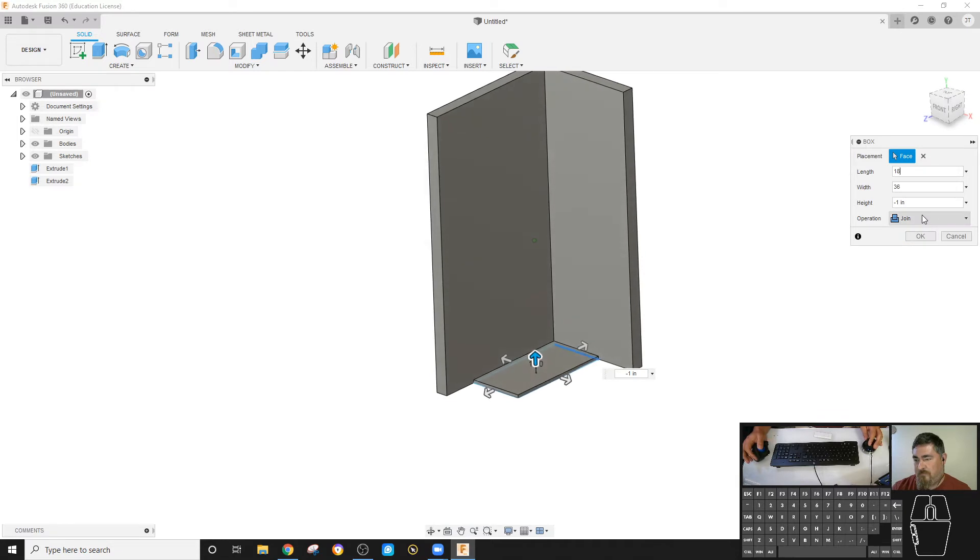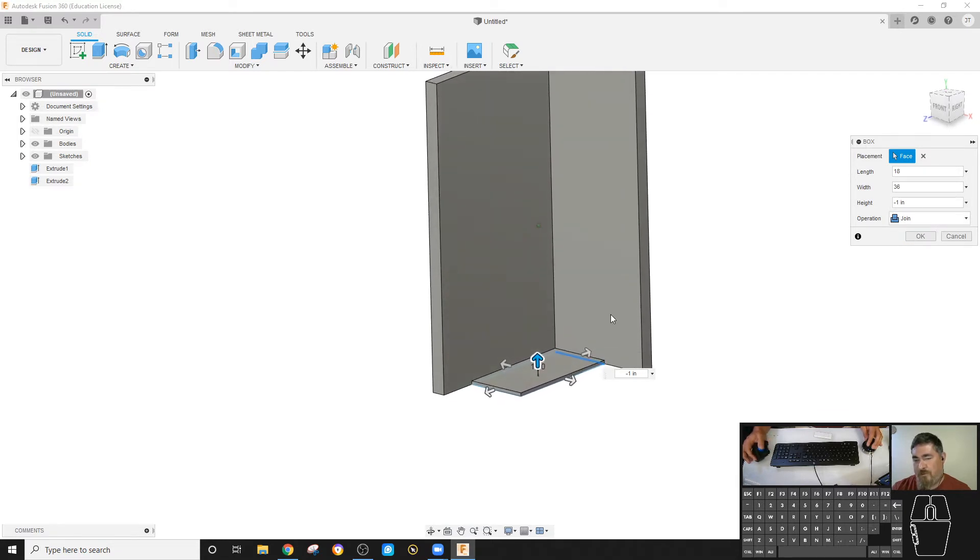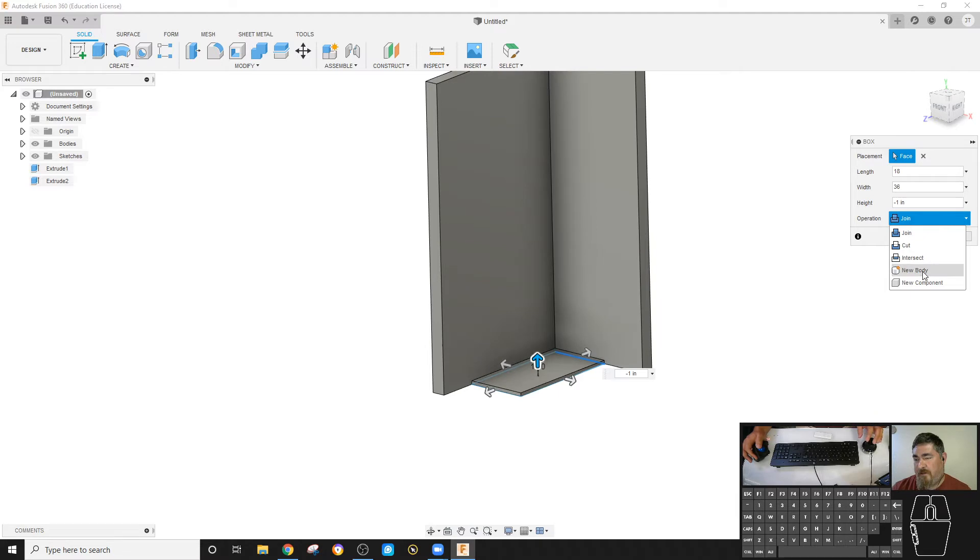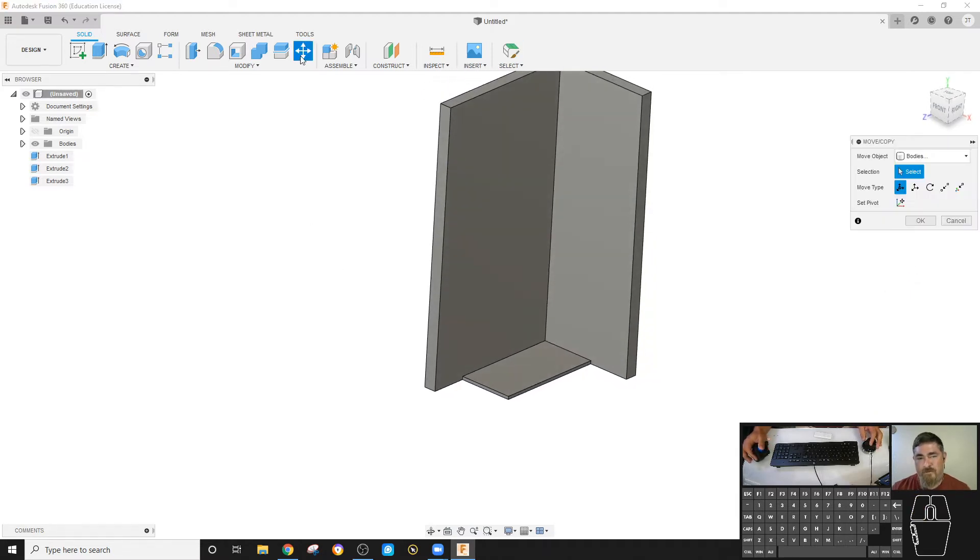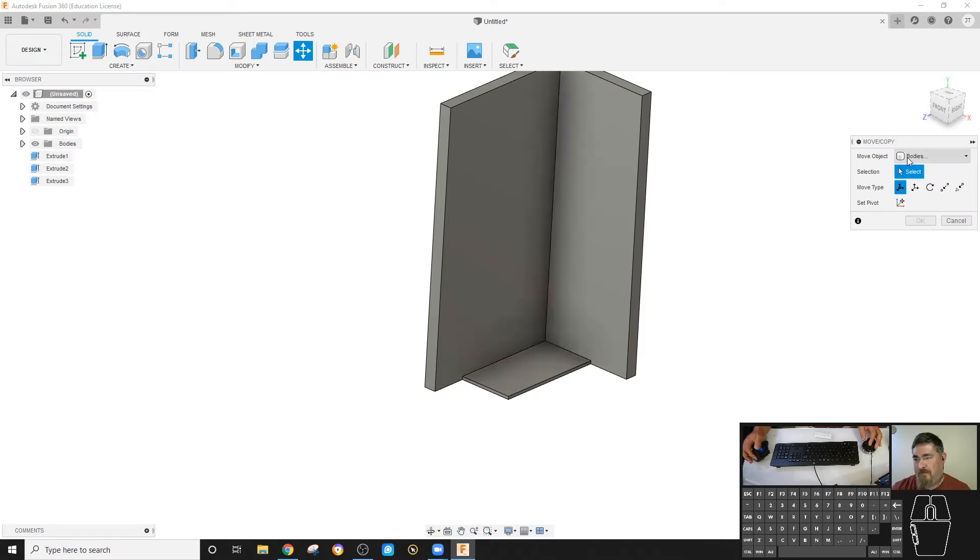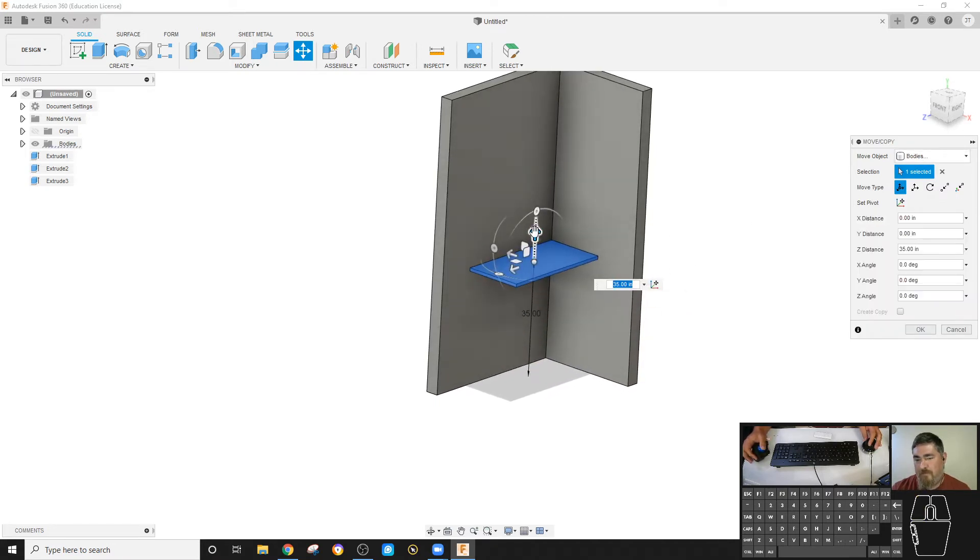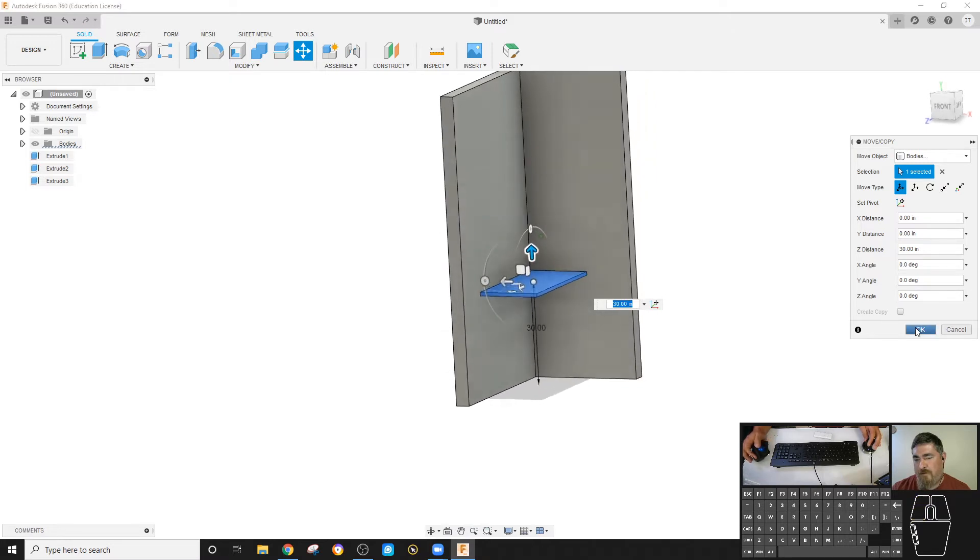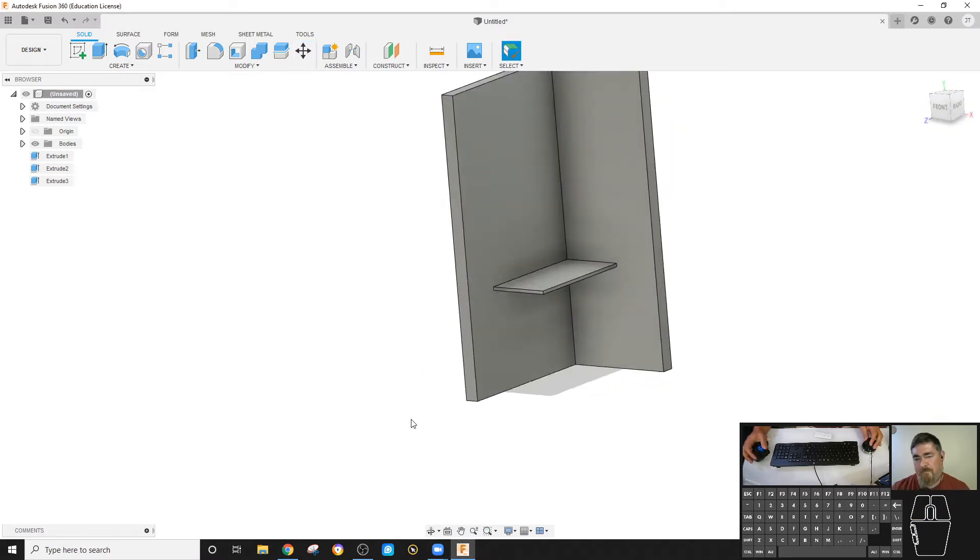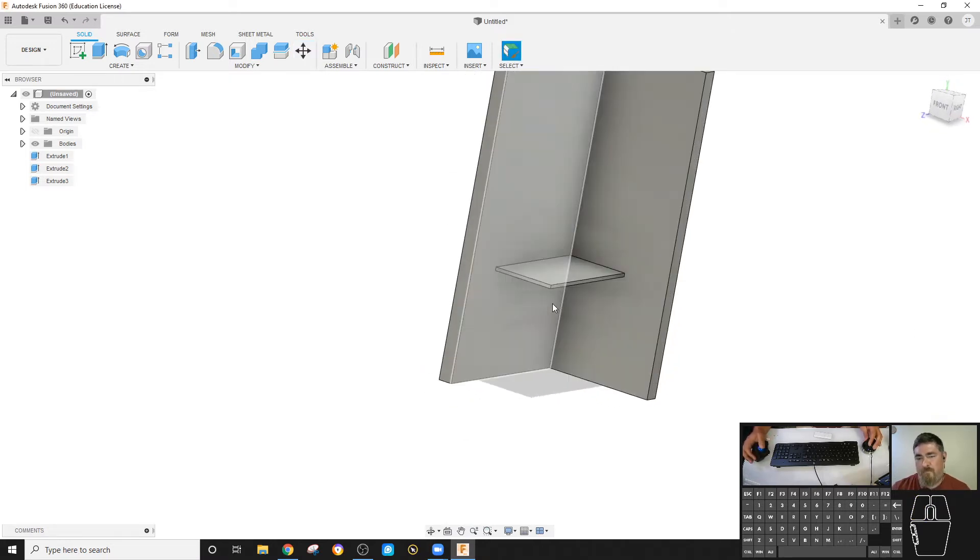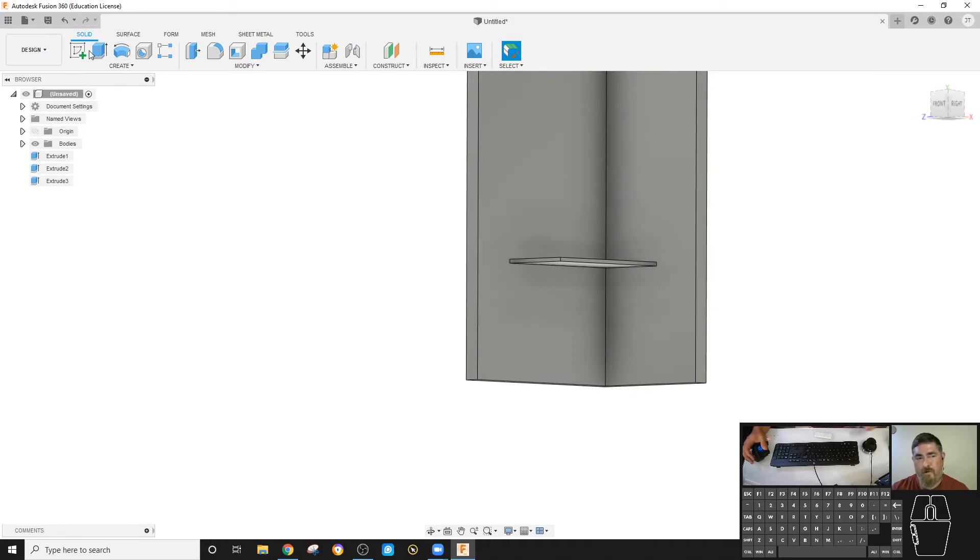I don't want it to join to those walls because I want this to be a new piece. So I want to tell it to be a new body. I'll say okay. Then I can just use move, have it on bodies, pick on that. I'm going to drag it up to 30 inches. So now I've got that.